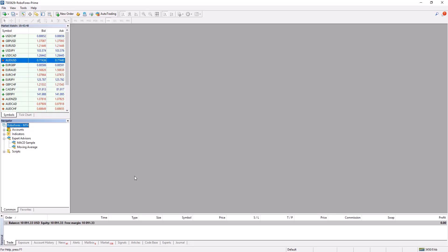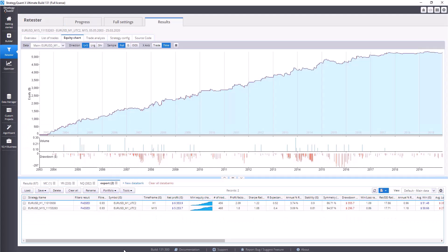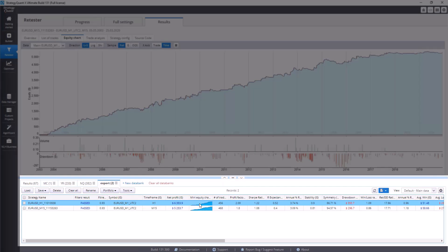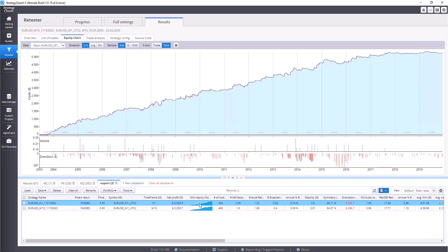First of all we will show you how to export the strategies from StrategyQuant. In StrategyQuant I have already prepared two strategies that I'm going to export. You have two options: you can export strategies one by one, or all at once. We prefer to export more strategies at once because it's more comfortable, but right now we are going to start with the first option and show you how to export one single strategy.